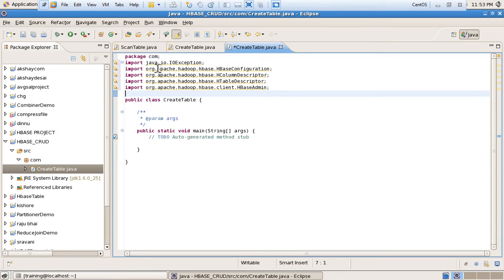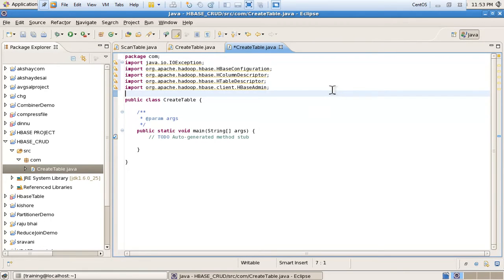First I am importing Java IOException, for handling any exception that occurs in our program. If an exception occurs it will be handled by IOException. After that I am importing HBase Configuration, for creating the configuration instance.